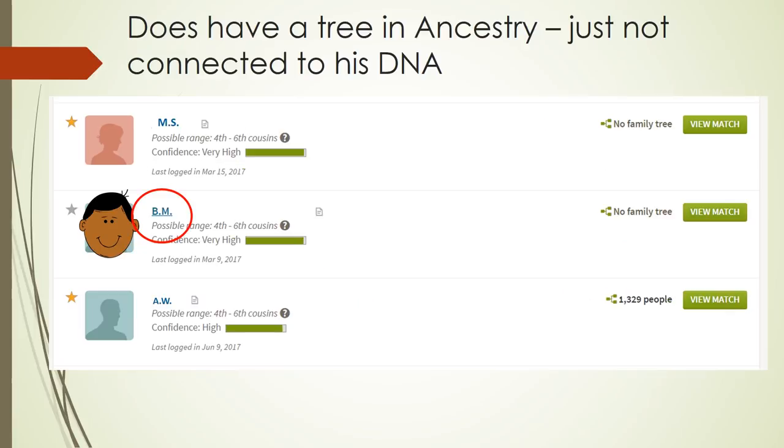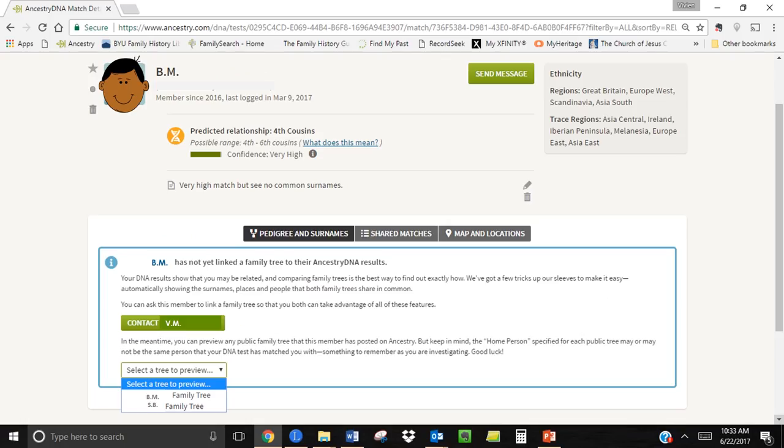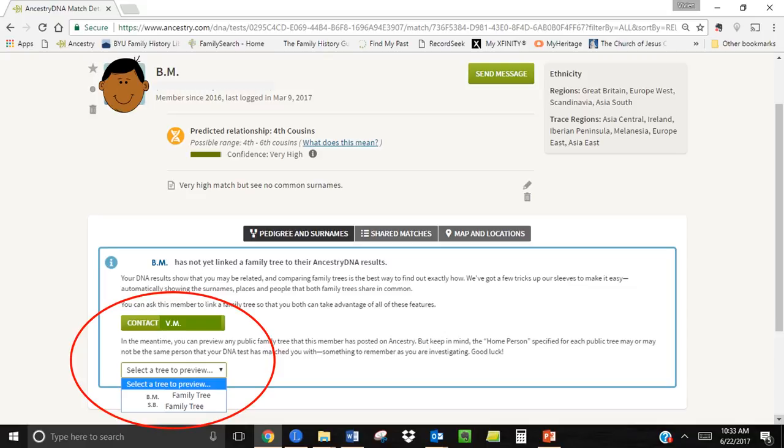In some cases matches listed with no family tree actually do have a family tree in Ancestry it's just not connected to their DNA results. For example when I click into my match with the initials B and M he actually does have two trees they're just not connected to his DNA results. You can email the person and ask them to attach the tree or of course you can just look at their tree.